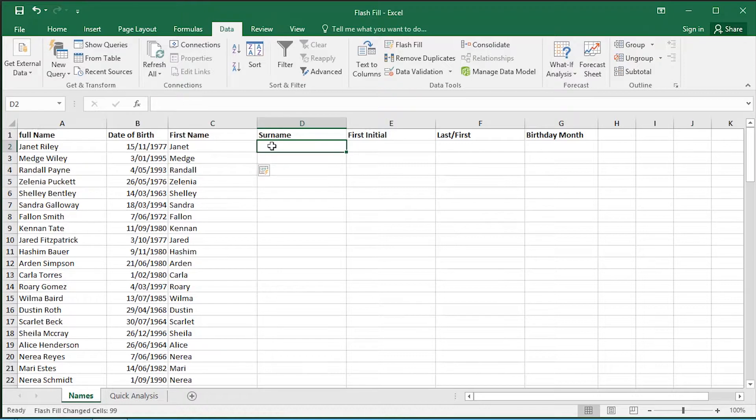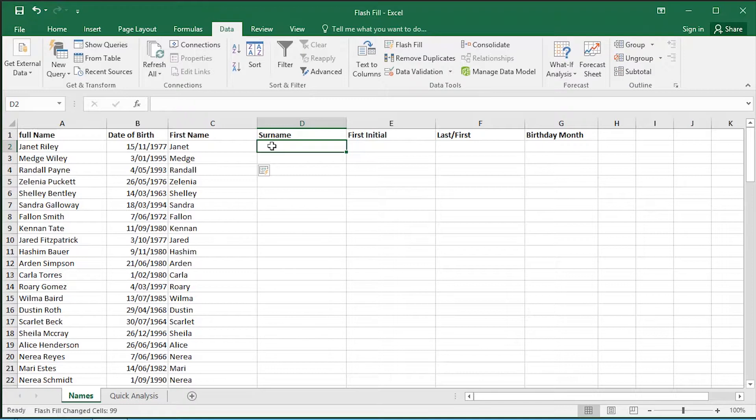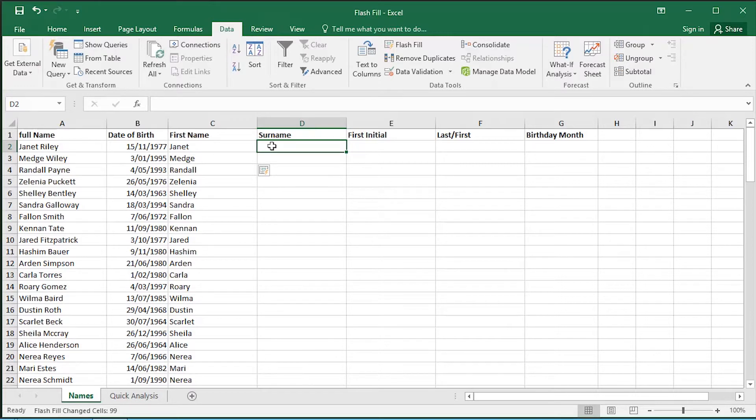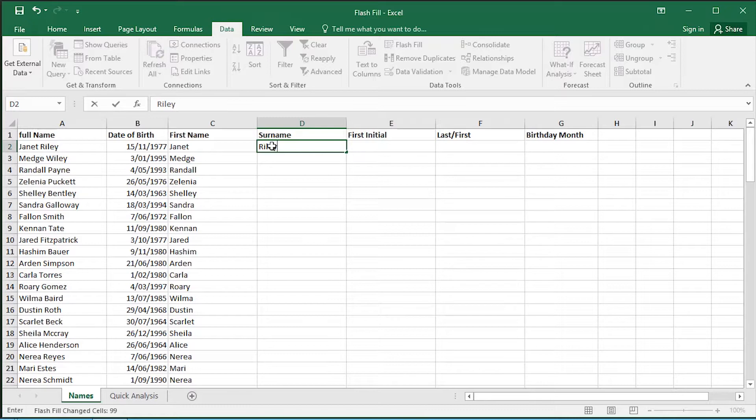Alternatively, here's another way to do Flash Fill. Come over to your next cell. Again, I'm at the top of my surname field. Give it capital R, Riley - the sample surname that you want to extract.